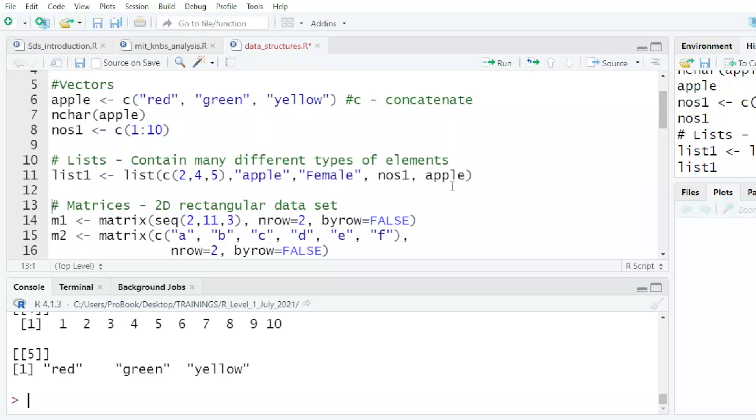So when I put down apple, that is the name of my data set. But when I put apple under quotes, that is a word. So that's the difference between the two.